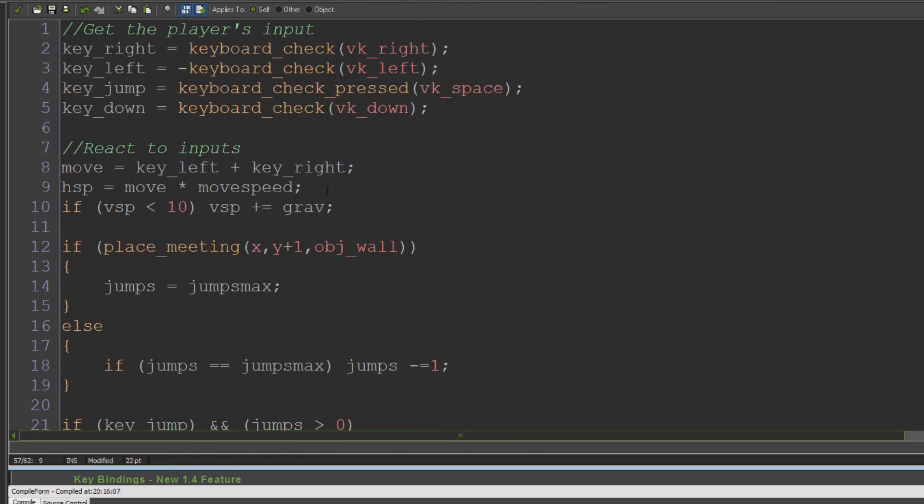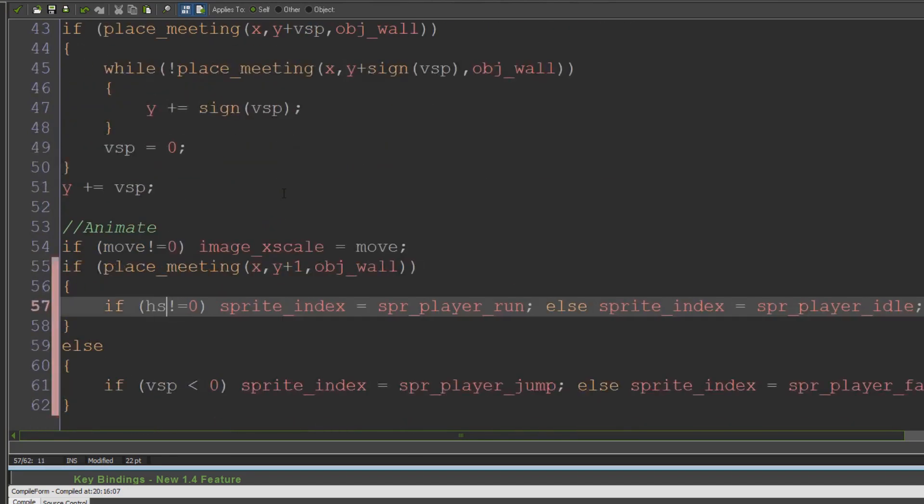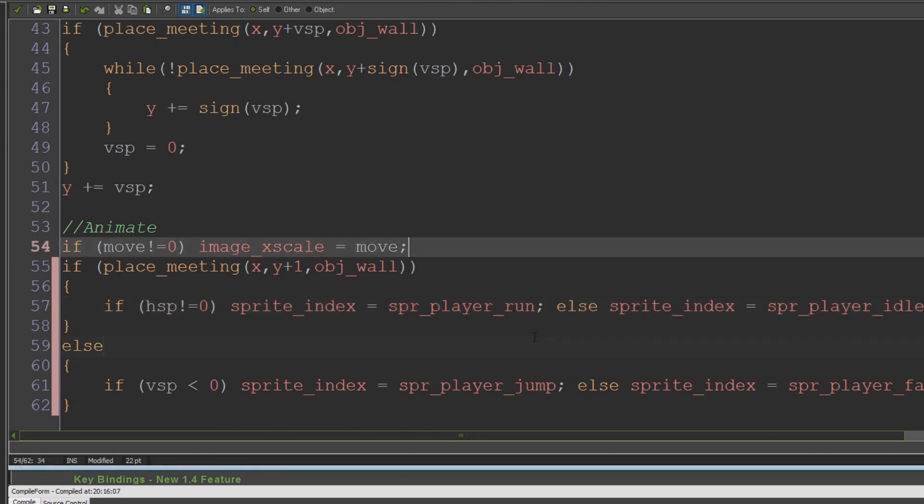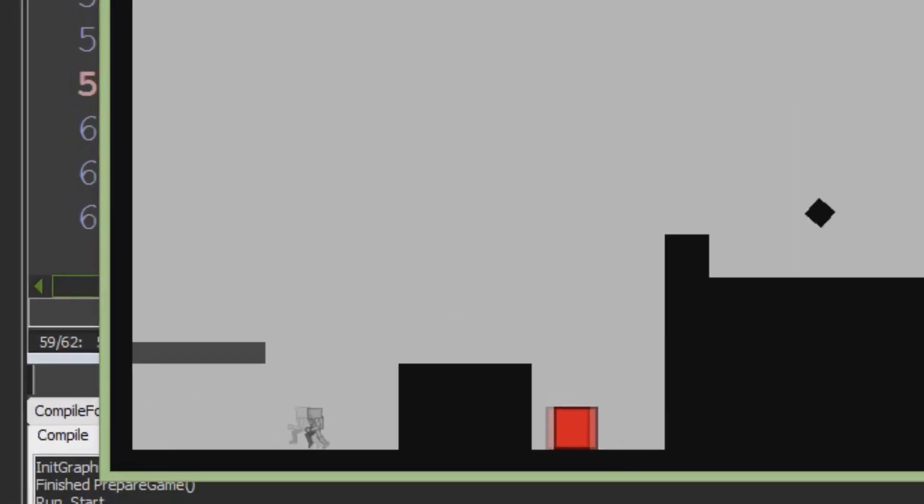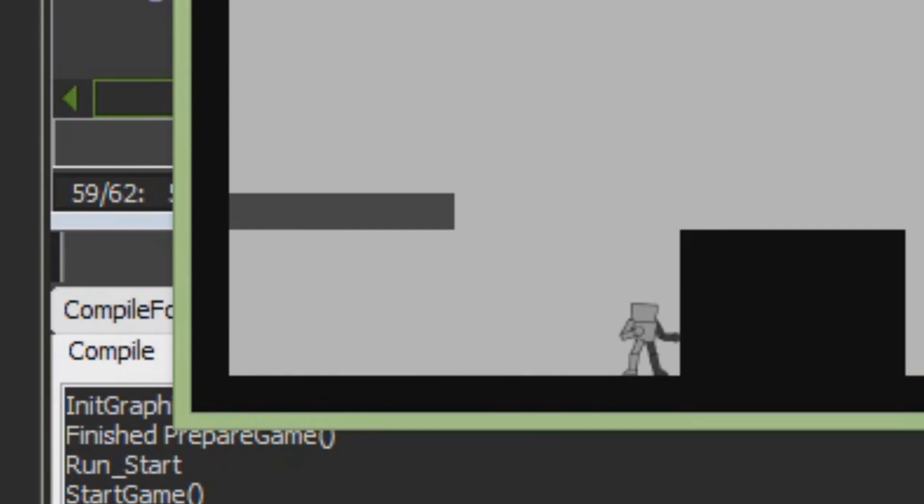Then if our horizontal speed on the ground is not zero, we can assume that we're moving and it's still going to work exactly the same. But when we're against the wall, it's not actually going to put us in that animation.